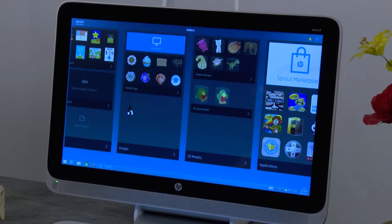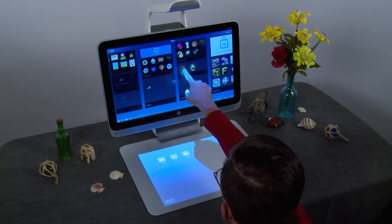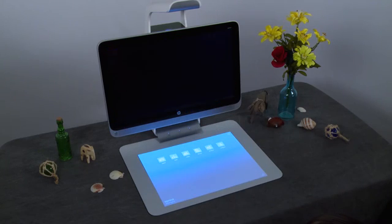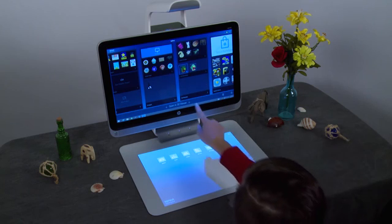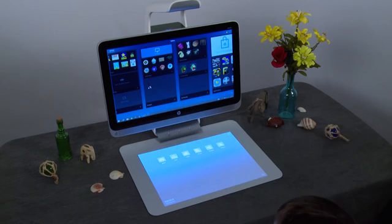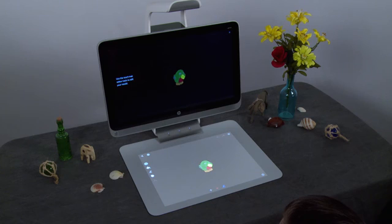The 3D Viewer opens automatically after you are done scanning the object. If you want to go back and edit a previously made model, open it from the 3D Models pane in the Sprout Gallery screen. Flick the model you want to edit towards the touch mat, or select the model and touch Open in 3D Viewer on the bottom of the screen. The model opens in 3D Viewer.